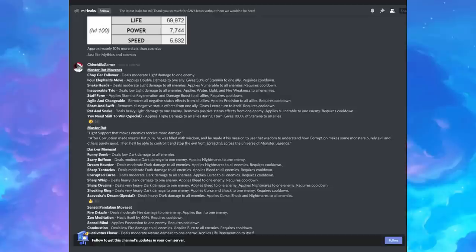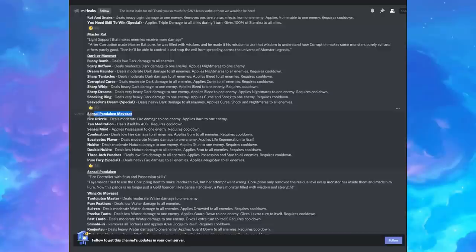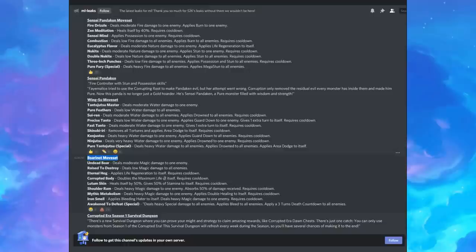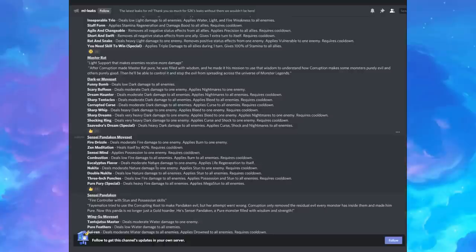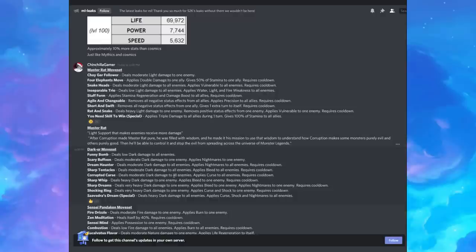We basically have the movesets for Master Rat, for Dark ER, for Pandaken, and for Wingsu. Oh, and Boronaut. So we have five new monsters to go over. Let's see what these corrupted monsters are. Are they good? Are they not good? Is this going to be like when Social Point released Mythic Monsters for the first time and everyone saw the skill sets and they're like, these monsters are bad, but really it's their stats to make up for it, so it's fine if their skills aren't like crazy or anything.